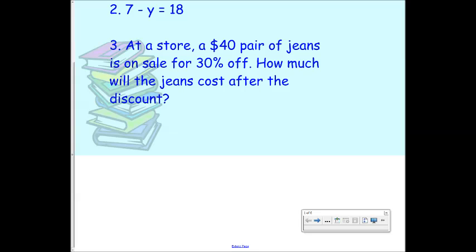So what's the first thing that we need to do? The first thing is we're going to need to multiply, but before we can even multiply with a percent, we have to change it into a decimal. So what decimal is 30% equal to? 30% is equal to 0.30 or 0.3. And we're going to do 0.3 times 40 because that's the cost of the jeans.